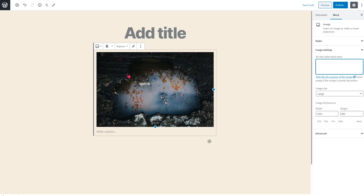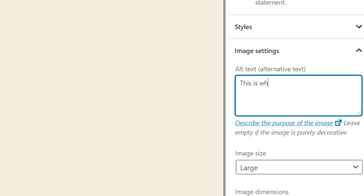Once you insert the image into the block, the image settings panel will open in the sidebar to the right. You can enter your description in the alt text box and when you're done, save your changes. It's that simple.